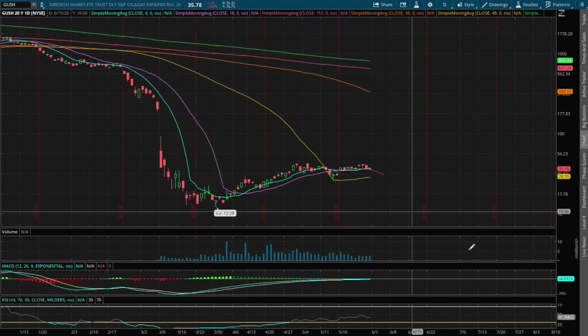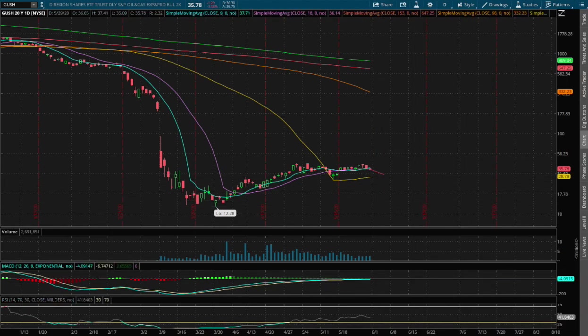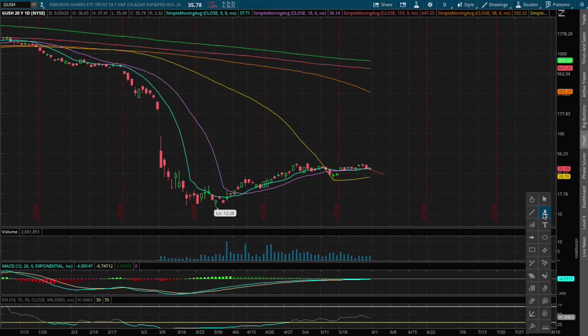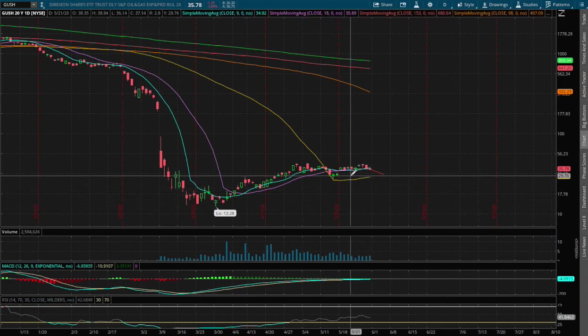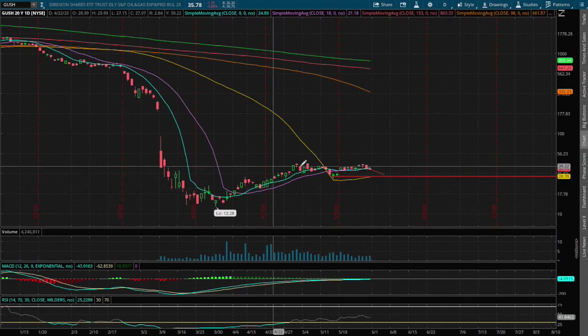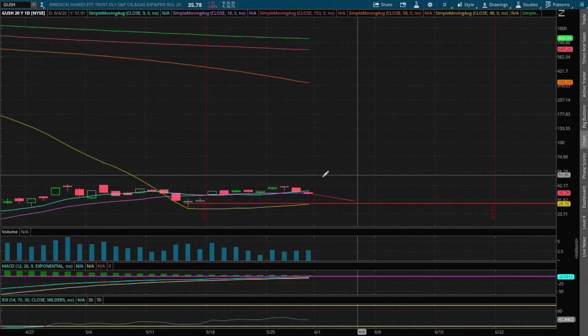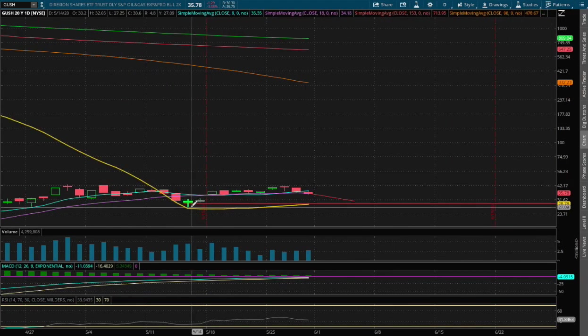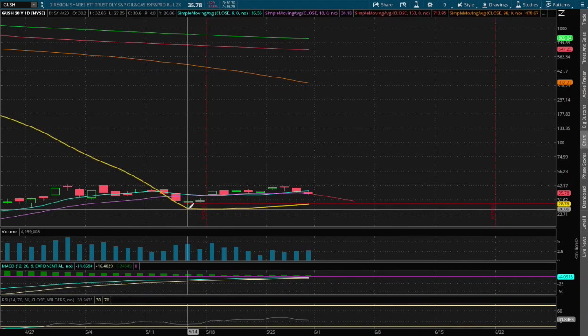and that is also coinciding with the 50-day moving average, this yellow line, and we also bounced off of that 50-day moving average here as well back in May 14th.